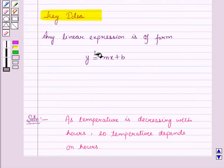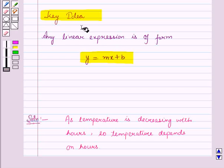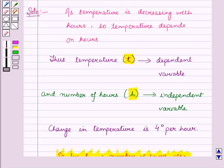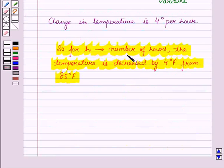From the key idea we know that any linear expression is of the form Y is equal to MX plus B, where Y is the dependent variable and X is the independent variable. Here, as T is the dependent variable and H is the independent variable, and for H number of hours the temperature T is decreased by 4 degrees Fahrenheit from 85 degrees Fahrenheit.